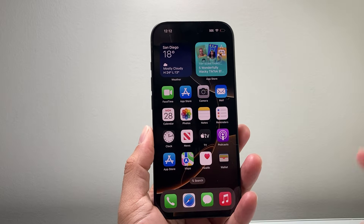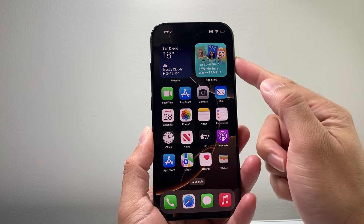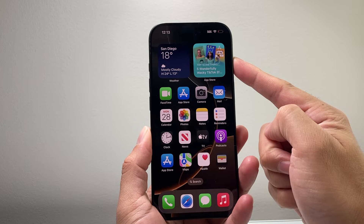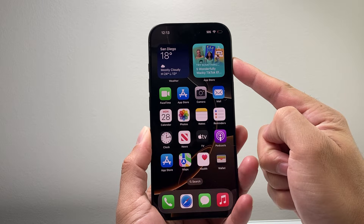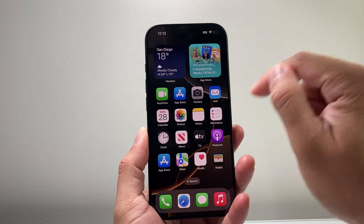Hey everyone, Tech Domench here with a video for you guys. In today's video I'm going to show you how to change your widget size on your iPhone. So let's get started.